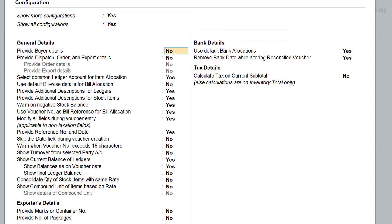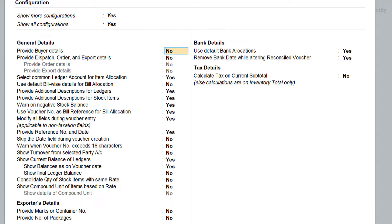Under the playlist of inventory basics, I have explained about the unit of measure and compound unit. A compound unit is a combination of two different units linked together — for example, a box of 10 numbers, or a dozen of 12 numbers. If you have an item set with a compound unit of measure, this option will be very helpful in making the quantity clearer on the invoice.